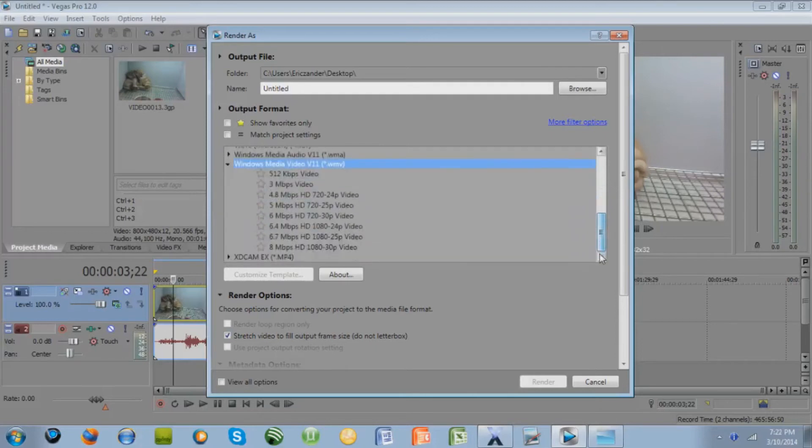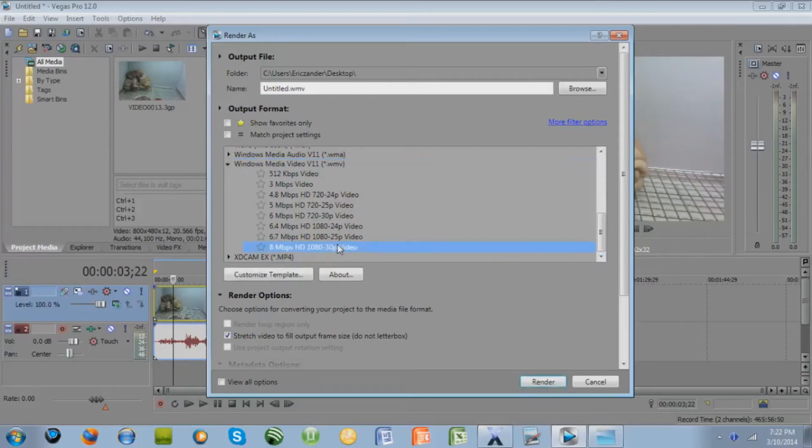Depending on the quality of your video already, you might want to make it either this one, 8 megabits, 1080p, which is the best quality that you can get.